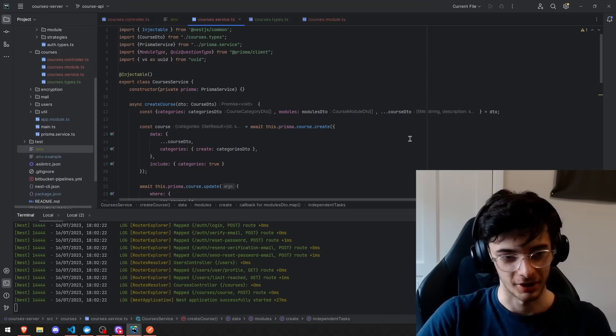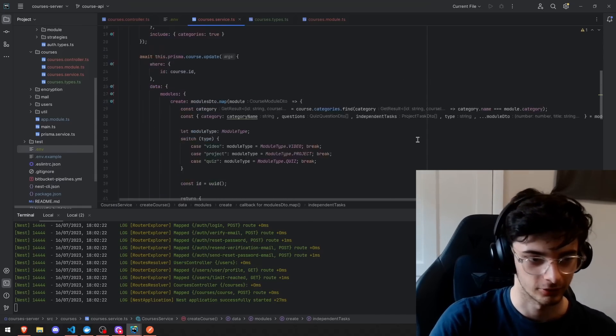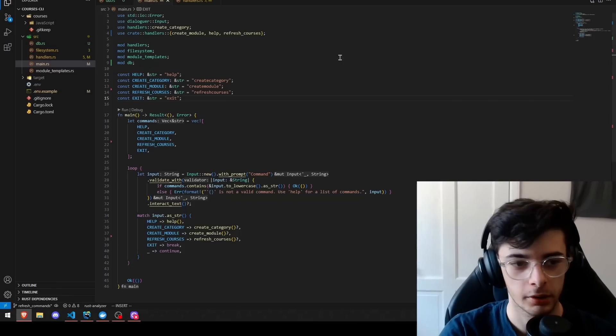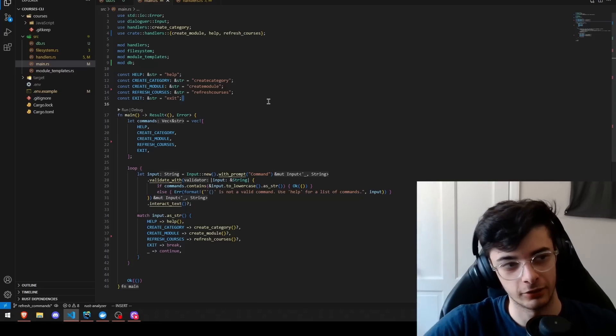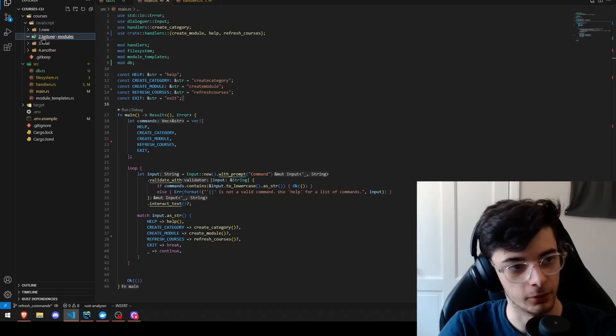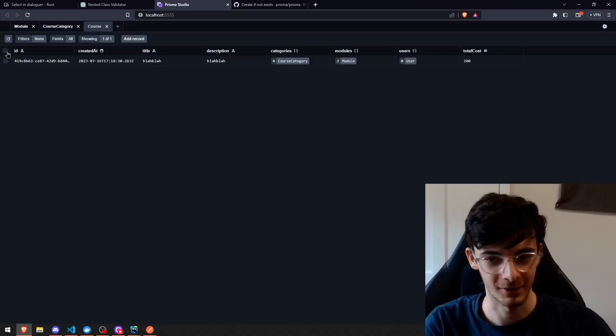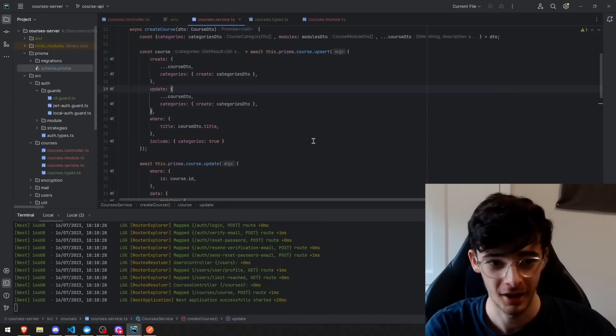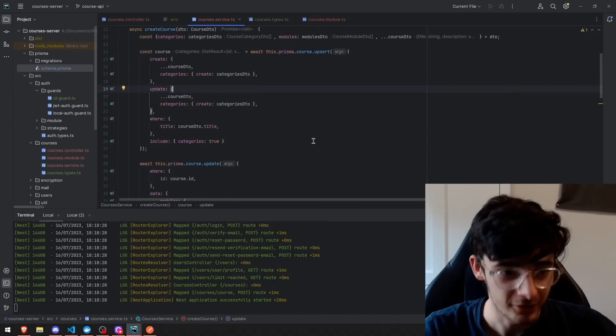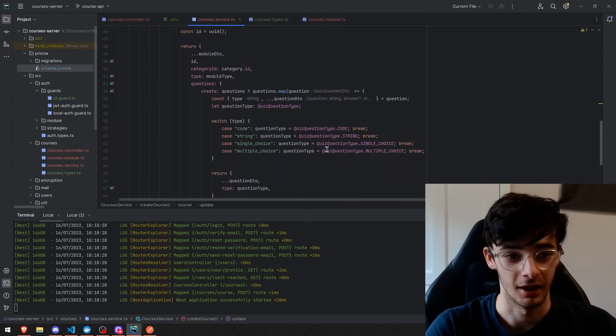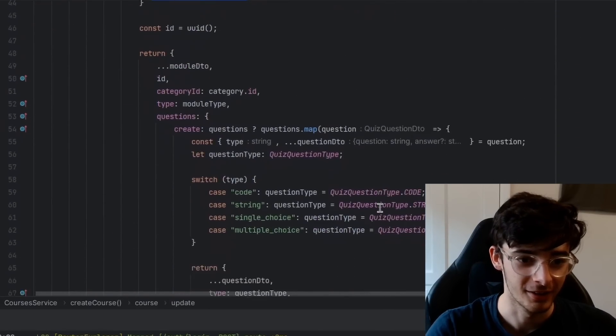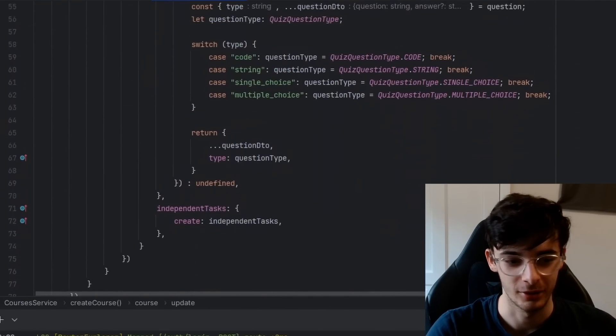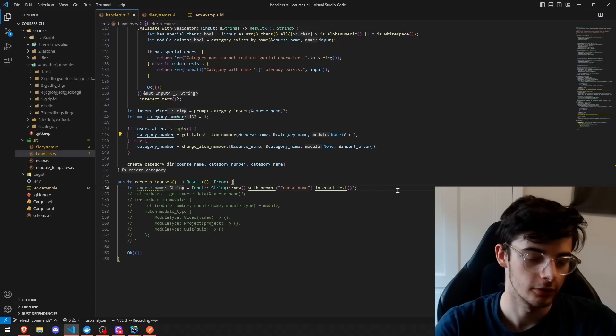We're finally getting somewhere now, because I was really worried that I just couldn't get this working today. Okay, so we're going to implement the database for this system. We'll be able to refresh the commands, and then we'll refresh based on the contents of the courses folder. I'm glad that I got these Prisma queries working, because these are messy. These are really messy. Look at this shit. Look at this absolute shit.